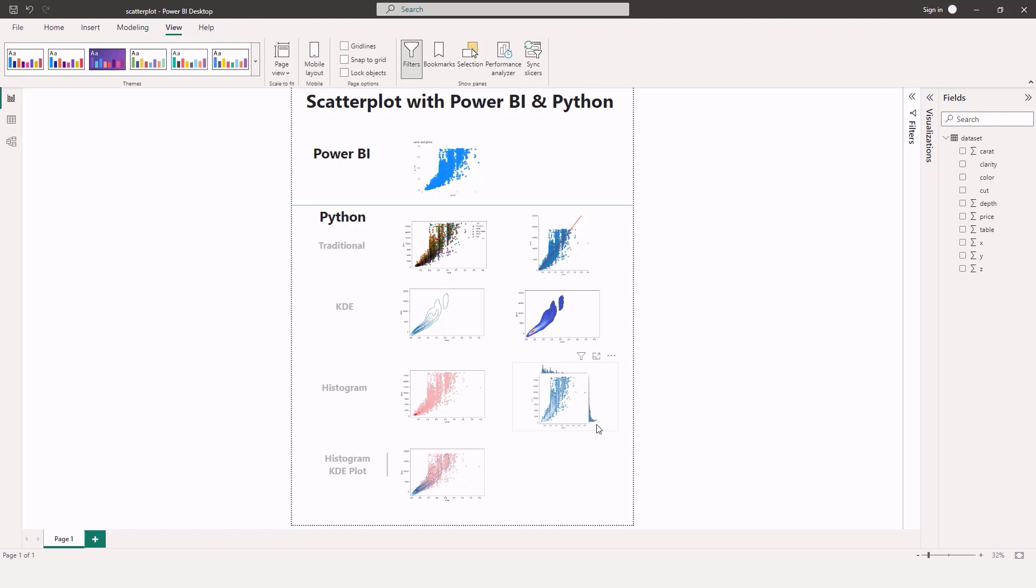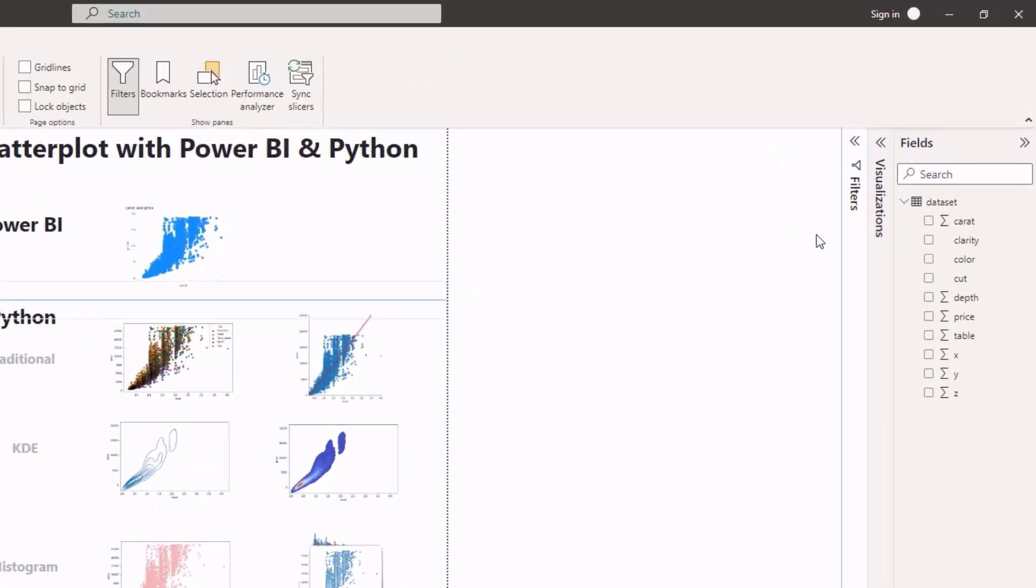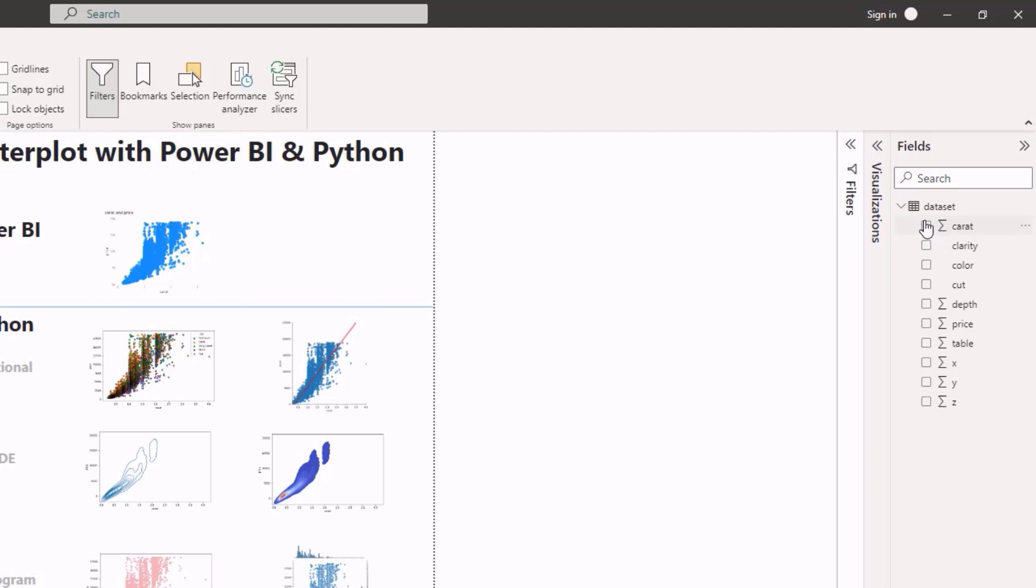So I'm going to go through how to create these and also where this data comes from. This data comes from a dataset that you can load using the seaborn library, and all of these visuals were actually created with the seaborn library.